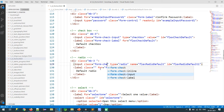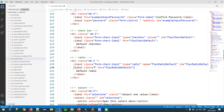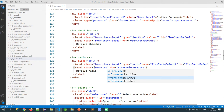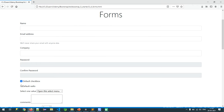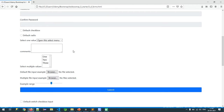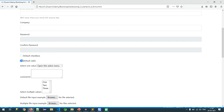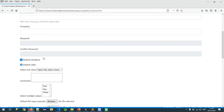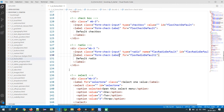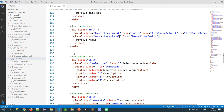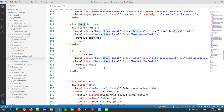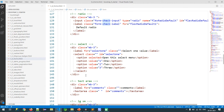This is the way I can configure radio buttons as well as checkboxes in our application. You can see how beautiful they are compared to the normal HTML browser default styling. This is how I style radio buttons and checkboxes.